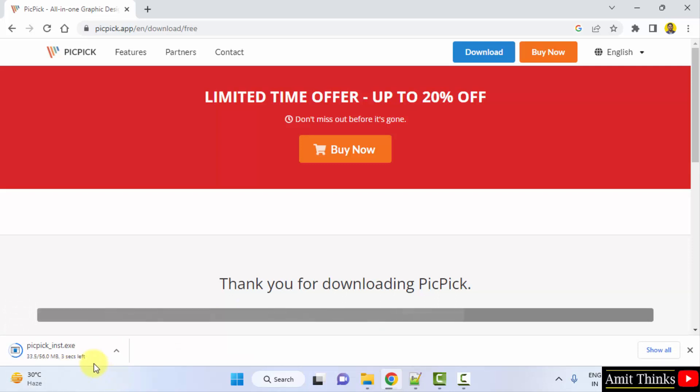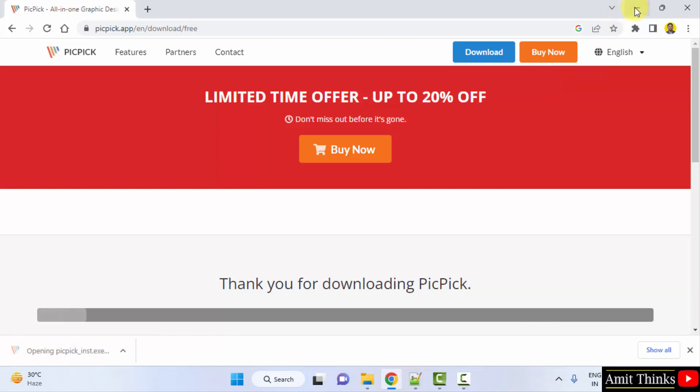Here it is, 56 MB. Let's wait. So we have downloaded the exe file for PicPick. Now double click on it to install.